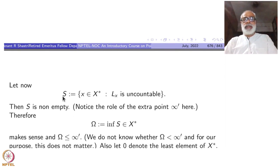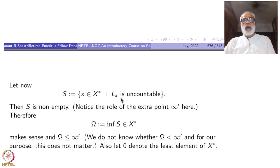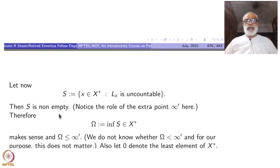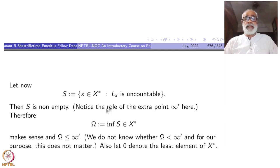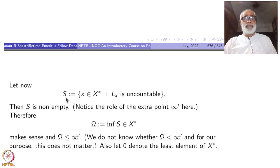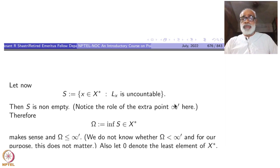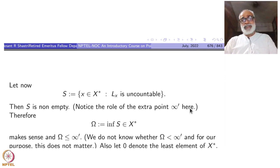Let S be the set of all points x in X* such that L(x) — the left ray — is uncountable. Then S is non-empty. To prove S is non-empty, take x = x_∞. Then L(x_∞) is precisely X, and we started with X uncountable. So S contains x_∞ and is non-empty. That is the role of x_∞ — if we do not add this extra point, we would have difficulty proving S is non-empty.